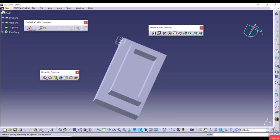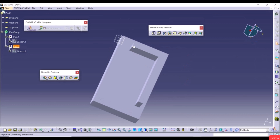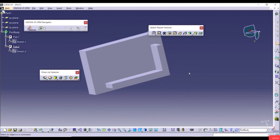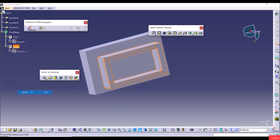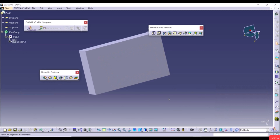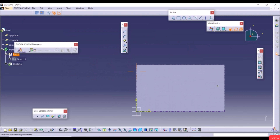The Thin option can also be used with an open sketch. Go to Sketch 2, delete two lines to open the profile, exit the workbench — the result looks like a wall. You can use the Thin option on open sketches as well. Undo those changes, then delete Pad 2.